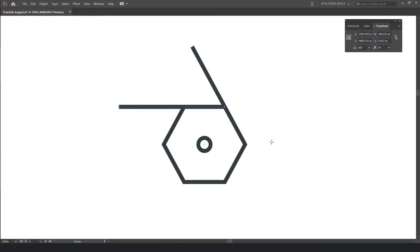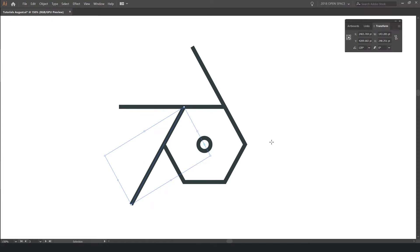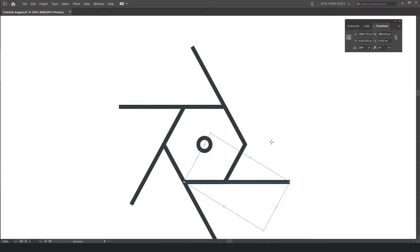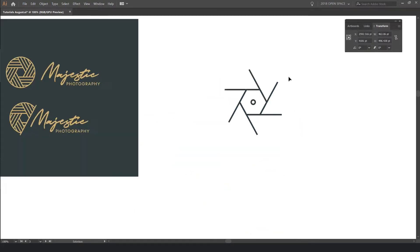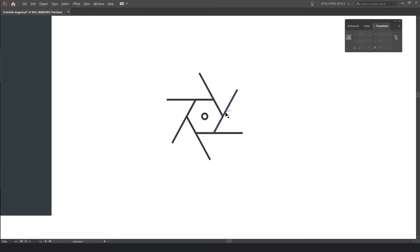Now what you want to do straight after this is press Ctrl D or Command D. And it should automatically duplicate the last action. So I'll do it about four more times. And now we have all this cool little shape here.